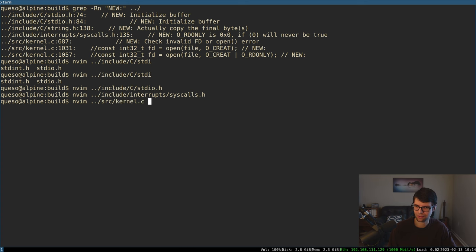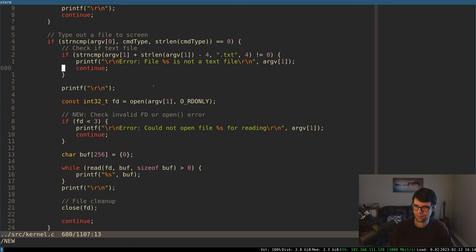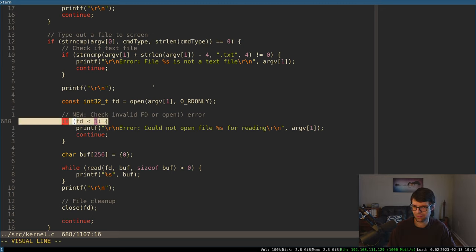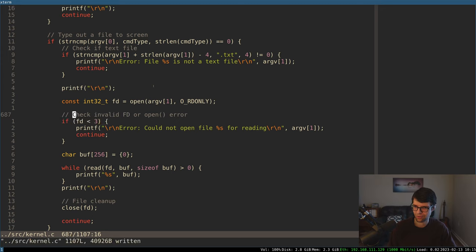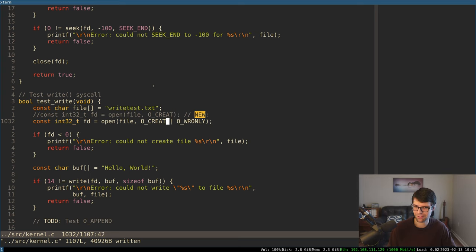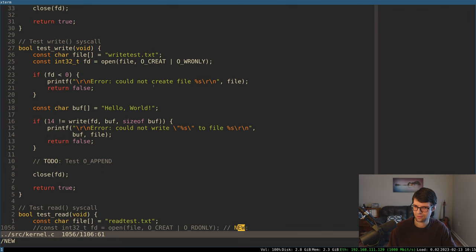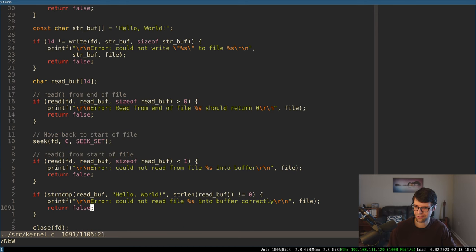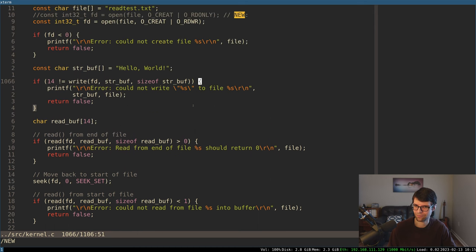In the kernel, when doing the new TYPE command to type out a text file to screen, I also added a check if the FD was not open. I'm not going to be able to write to stdin, stdout, or stderr, so I'm preventing that by saying we need at least an FD of 3 or above. In the test write call, I changed it to open with the write-only flag. And on the test read call, I'm adding read-write instead of read-only because I'm going to be writing to it to check if I read the data properly.